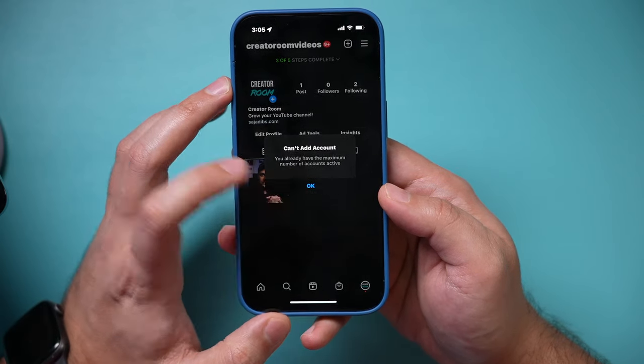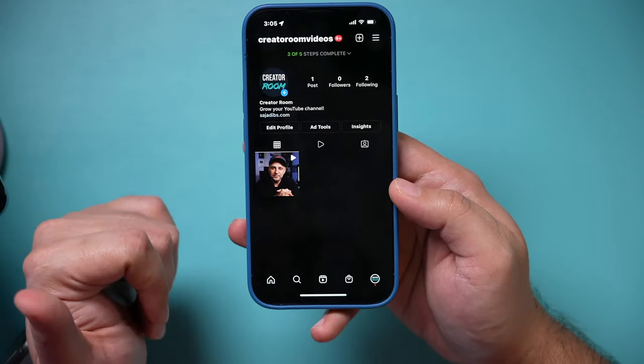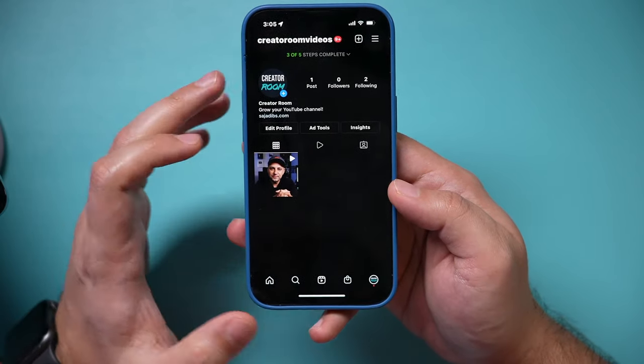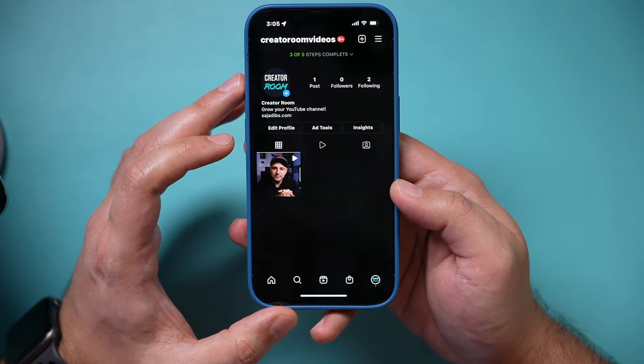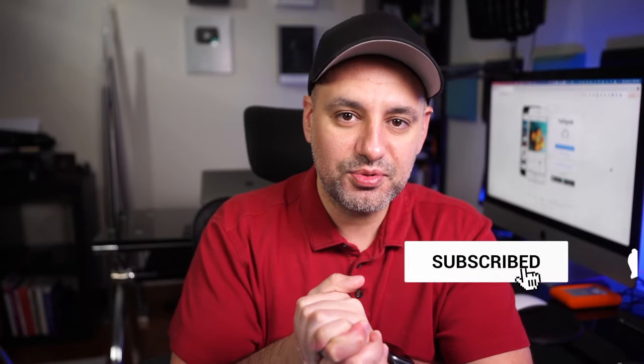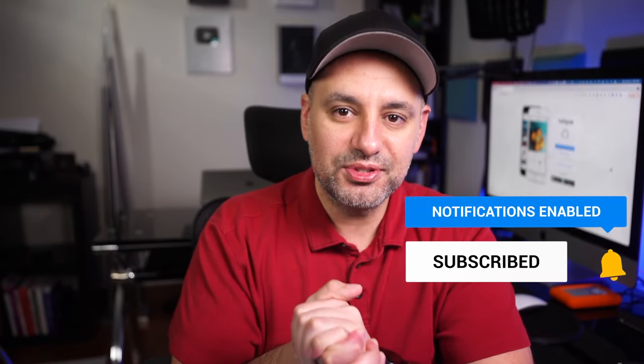You could also use Instagram Creator Studio on the computer, which makes it a lot easier to use Instagram to post. I hope you found this useful. I have hundreds of tutorials covering different things on Instagram on this channel, so consider subscribing and checking those out, and I will see you next time.